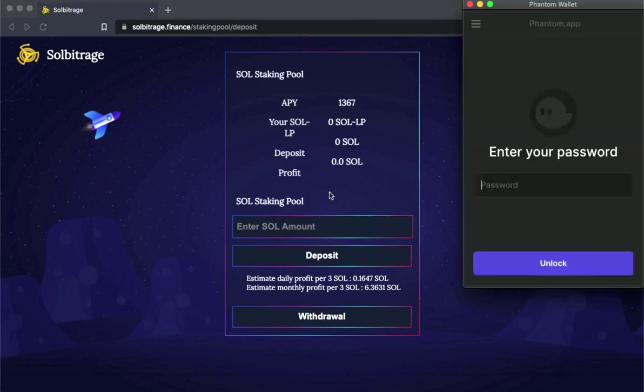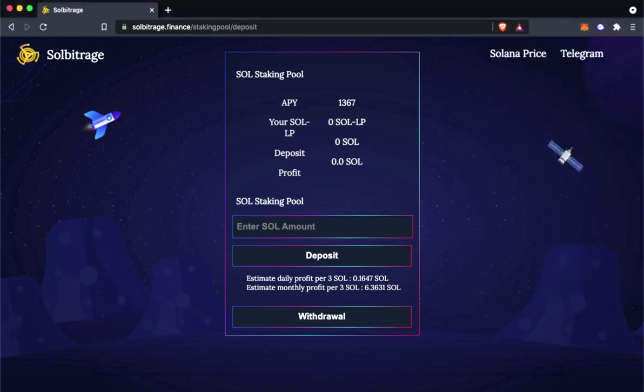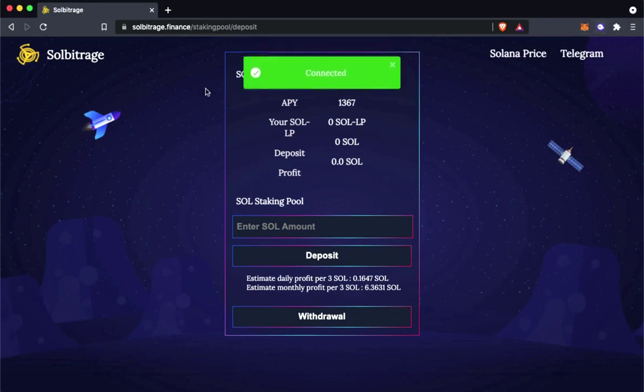When you click on deposit it will open the phantom wallet. Also make sure you have phantom wallet, because Solana is only supported on phantom wallet. After you type your password, it will show you that it is connected to the website.